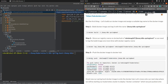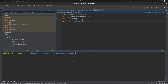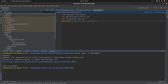Before pushing, we need to perform a docker login from the command line. Supply your username, then when prompted supply your password. Login succeeds. Now we can push the Docker image — paste the docker push command and hit Enter.